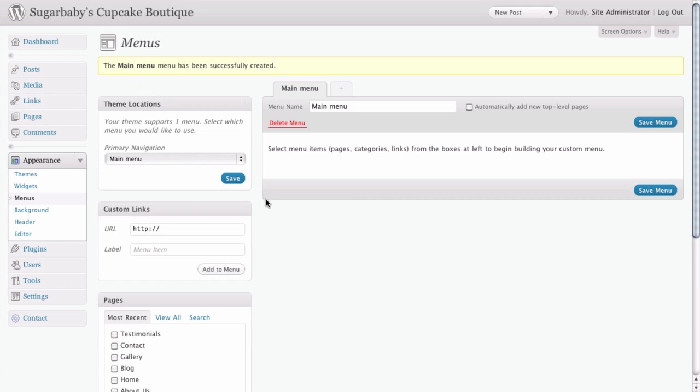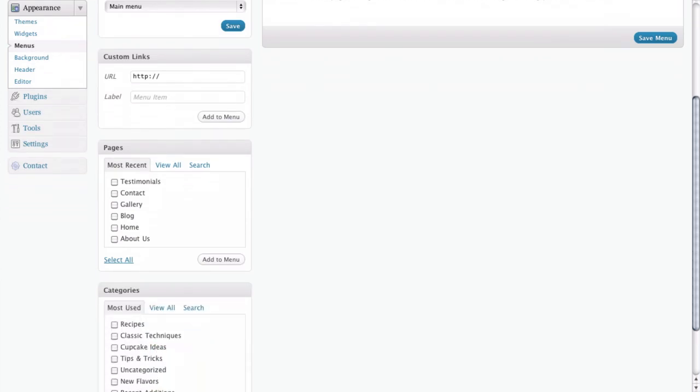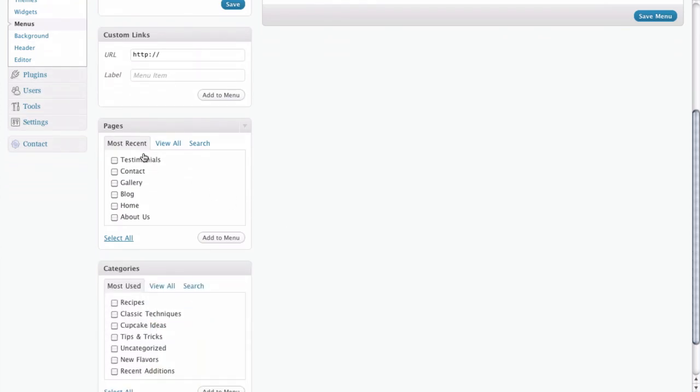Now if we scroll down just a little bit here, you can see that we have a list of pages with little check boxes next to them. And this actually is all of the pages that we have on our site. Right now it's just showing the most recent. You could also select view all.